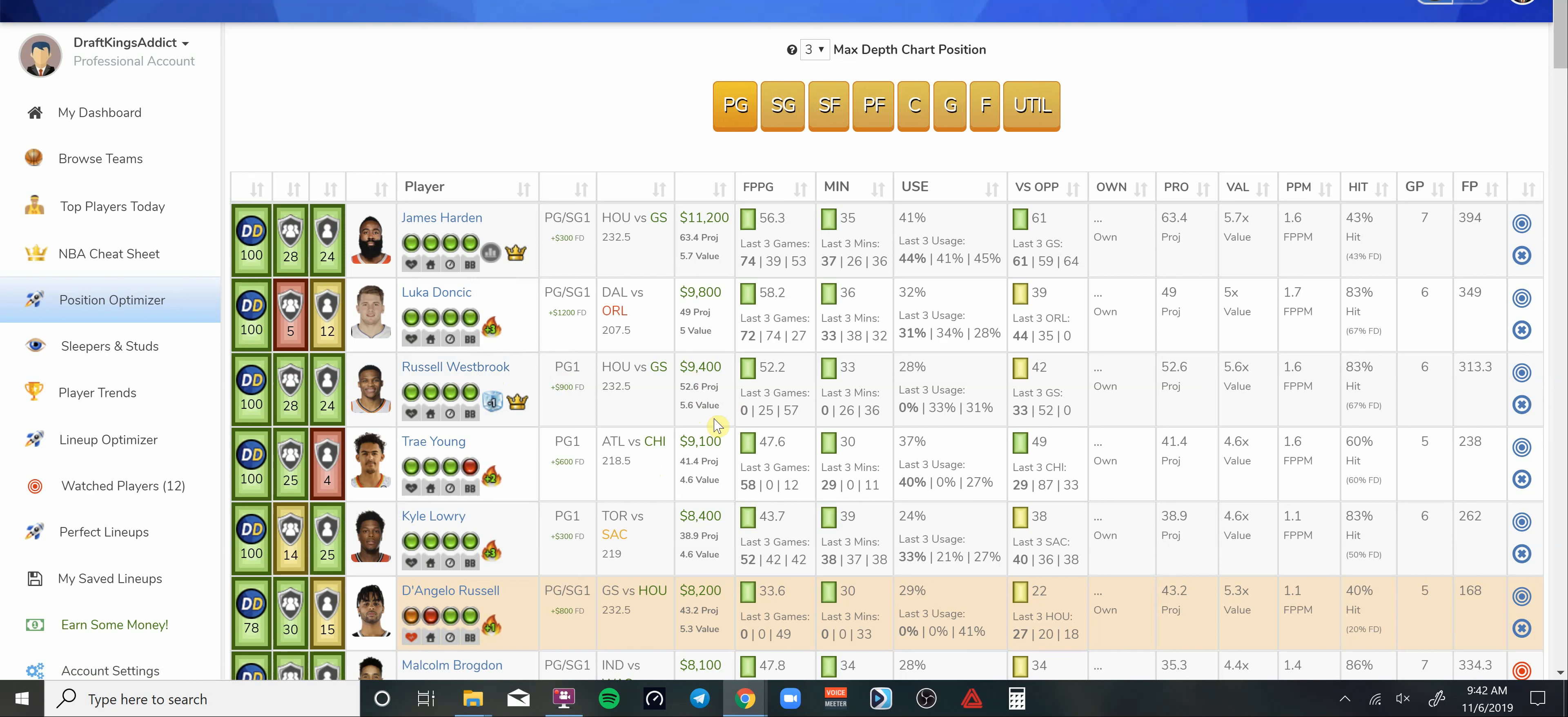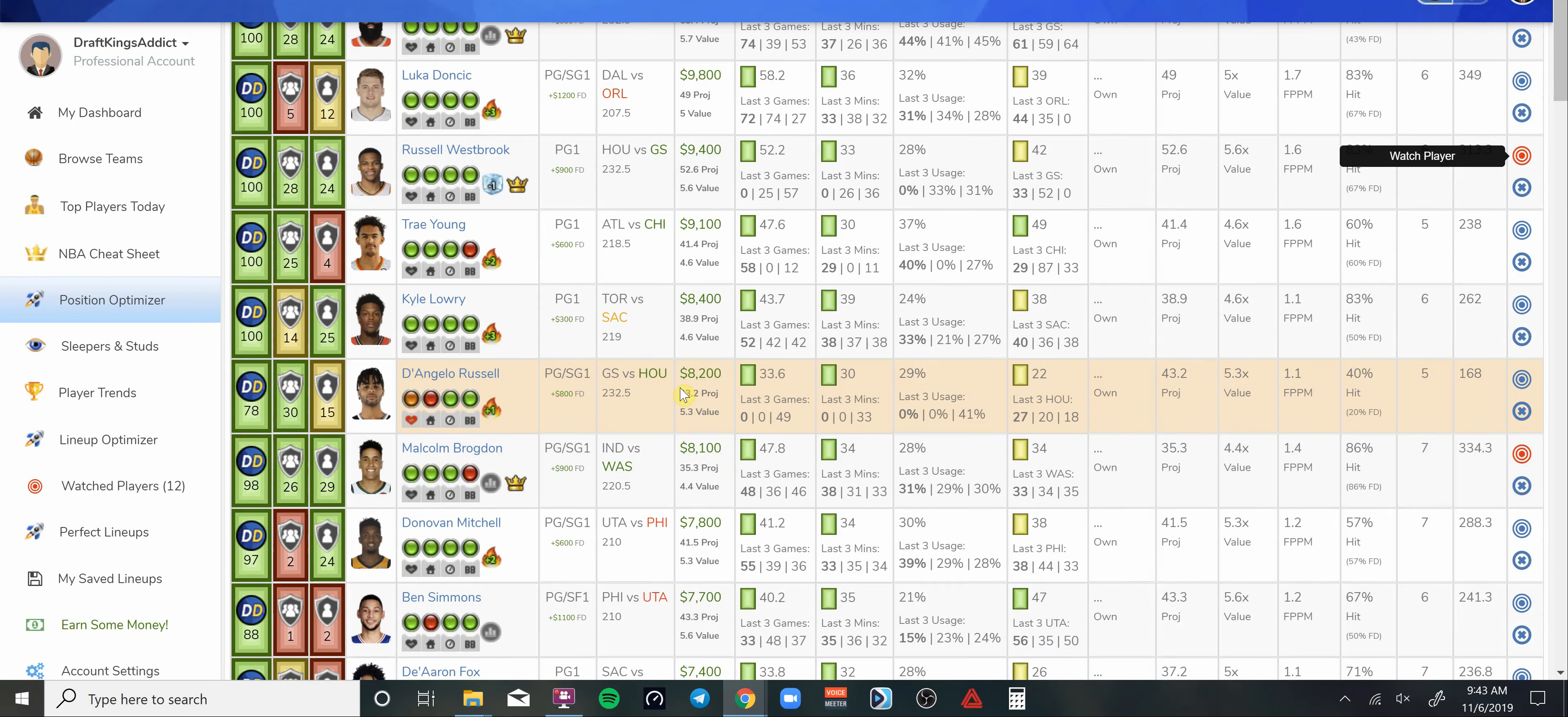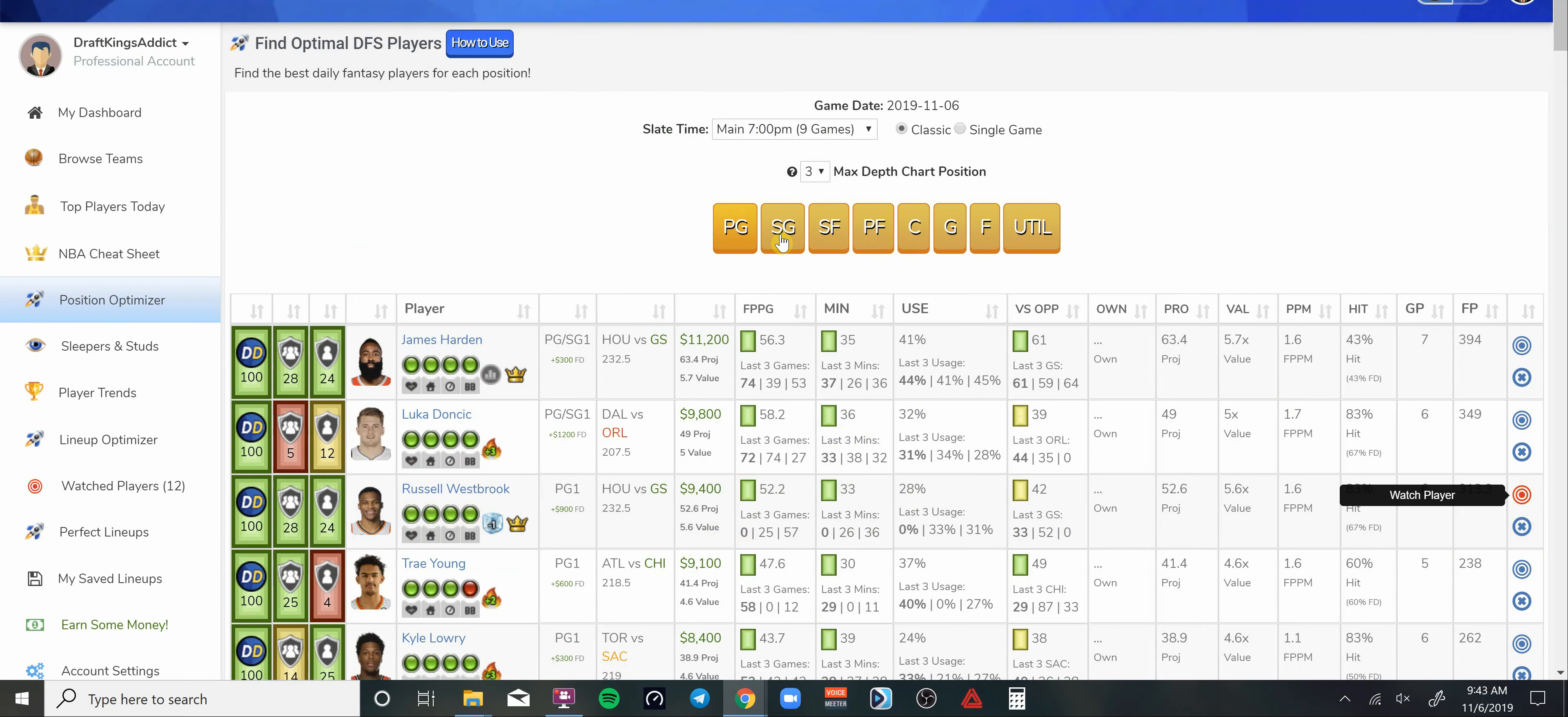The guy is going to get another triple-double personally. At 9.4K for me, he's pretty much a lock. Harden is up to 11-2. Could you go there? Yeah. Am I? No. I'm going to save that $2,000 and move on and get Russell Westbrook and pay up in some other areas. I like Russell Westbrook on this slate for my point guard spot.